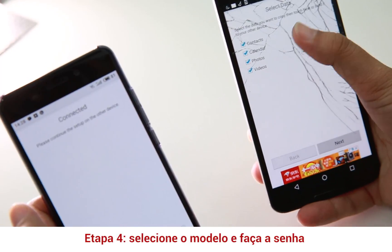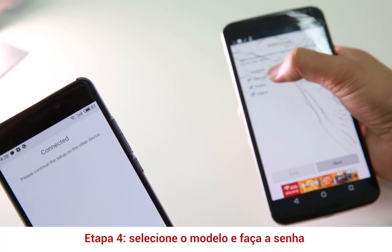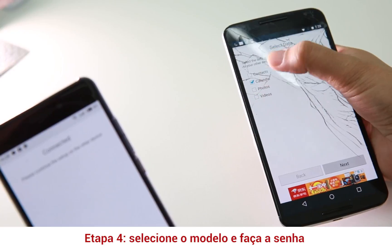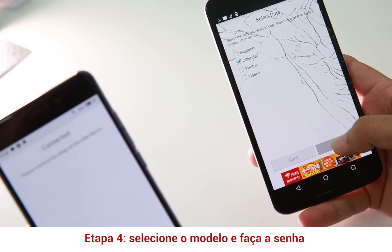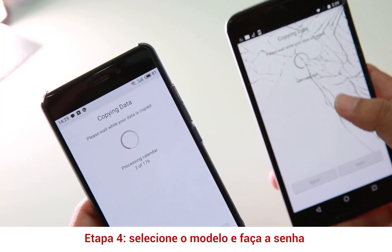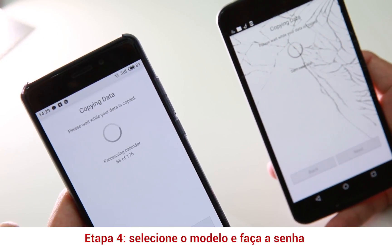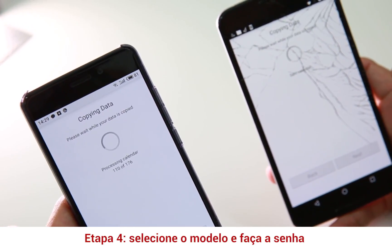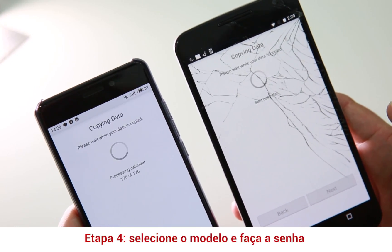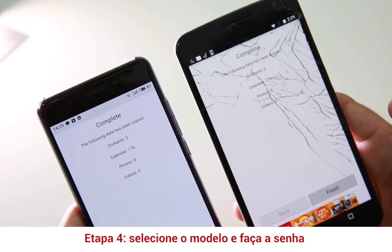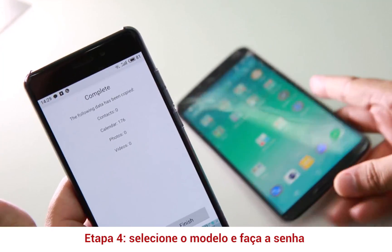And you can select what data you want to transfer. I only want to transfer my calendar — you can transfer all the data, but I want to transfer my calendar only. Next. You can see it's transferring — sent 176. So zero contacts, 176 calendars, photos, and zero — finish. It's done.